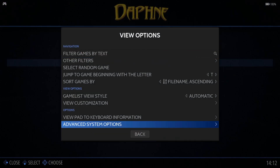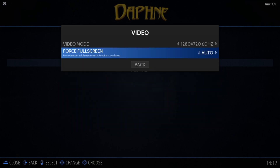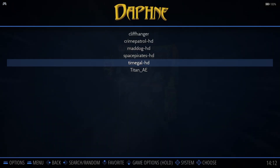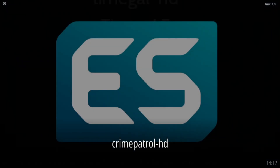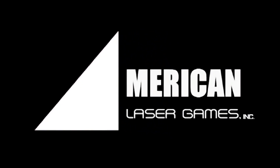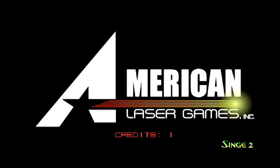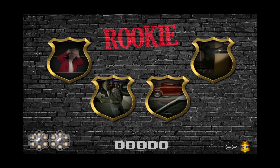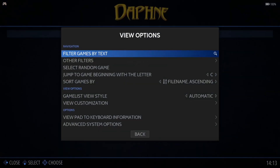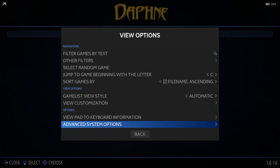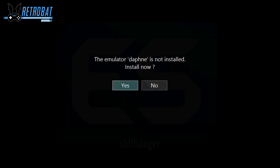That's running perfectly now. Go back to Advanced System Options, and under Video try enabling Force Full Screen — set it to Yes. Let's open Crime Patrol to test that. Then I'll also check out Cliffhanger but this time change the emulator: Select, Advanced System Options, Emulator, and choose Daphne. Let's install Daphne and test it.